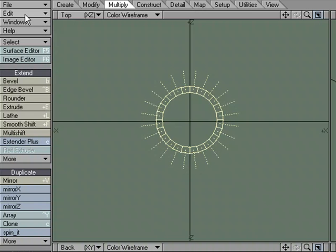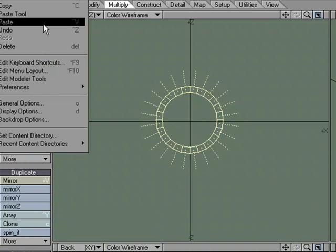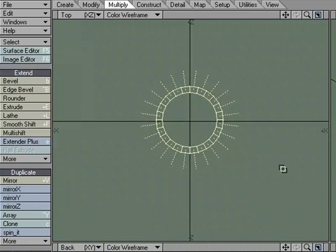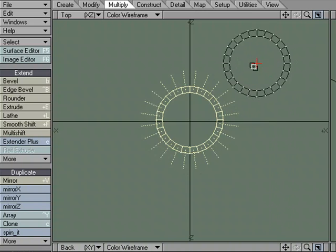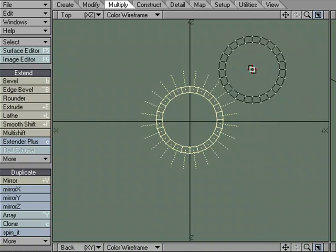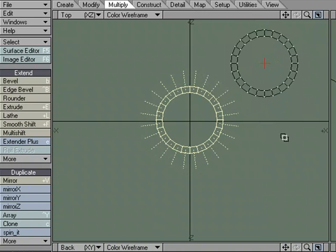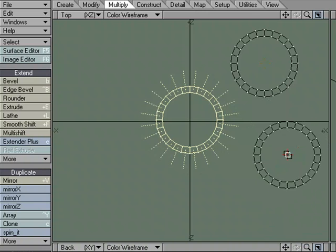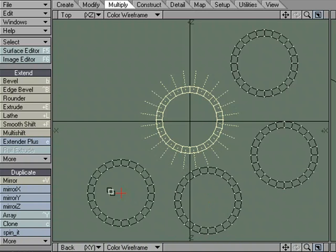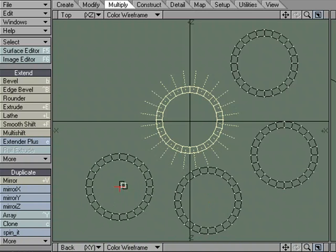And come over to Edit, Paste Tool. Now I've got a tool that will allow me to interactively place copies. Left-click to place it, right-click commits and moves on to the next one.